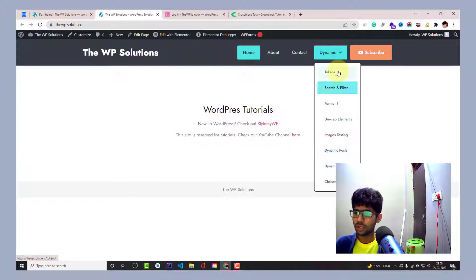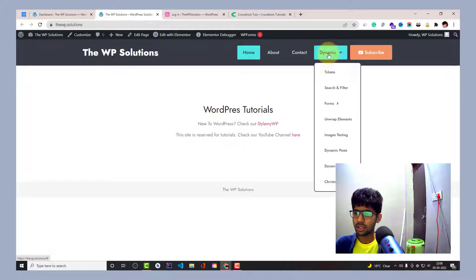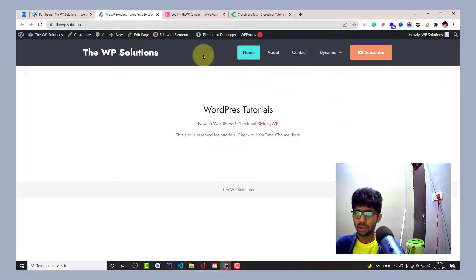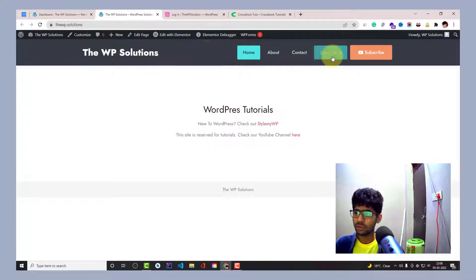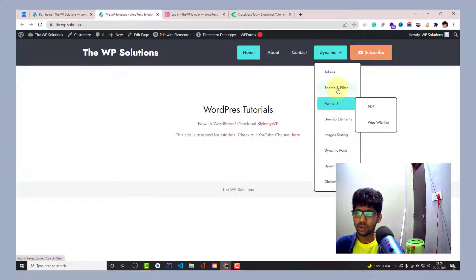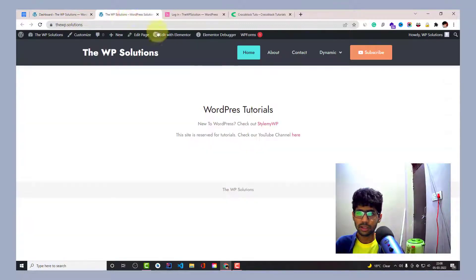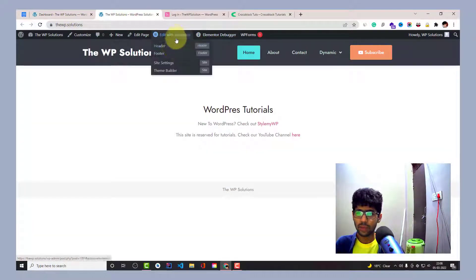Without further ado, let's quickly see how we can create this kind of navigation. You will also see some more advanced navigation where you don't have to do extra efforts and you have all the customizations in your widget settings. First of all, I will just head over to my header template.